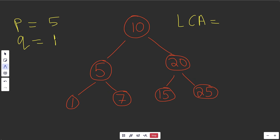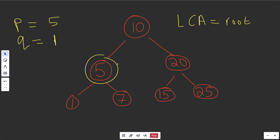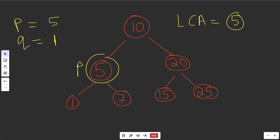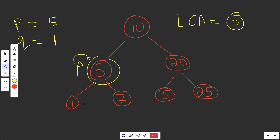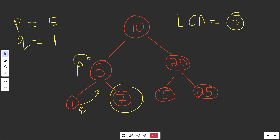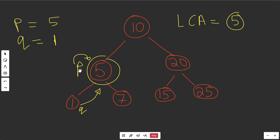What if P is 5 and Q is 1? We'd again start with root as our LCA, then search the left side. Now we find P at node 5. At this point we're done — we're not going to find a better lowest common ancestor. Because you're allowed to be an ancestor of yourself, node 5 is an ancestor to both P and Q. Going lower would no longer be an ancestor to P, so you just return the current LCA.